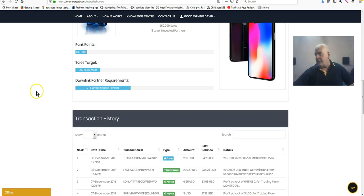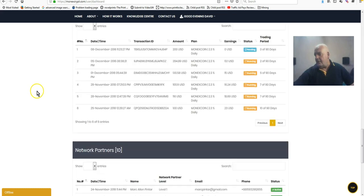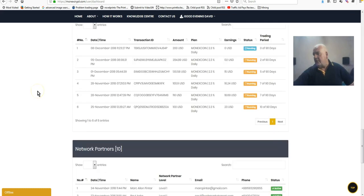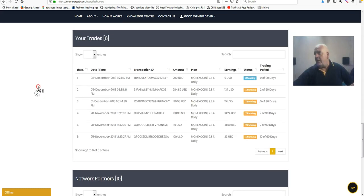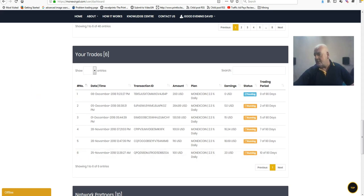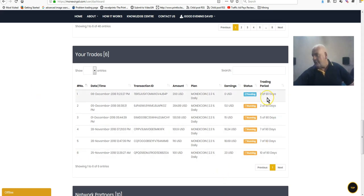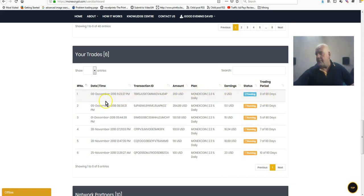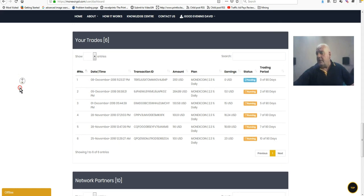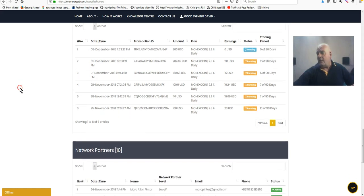There you go, total traded just jumped up and my commission balance has dropped, so that's in there. Now let's have a look, trade six. There we go, 0 of 90 days, $200 pending.